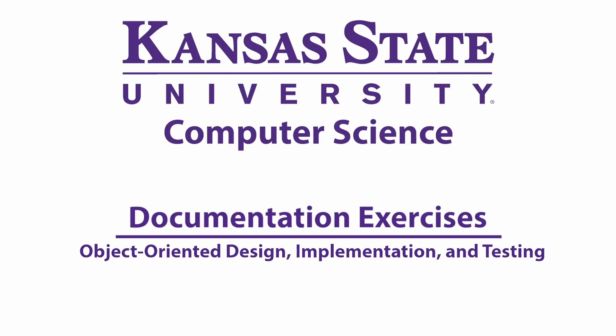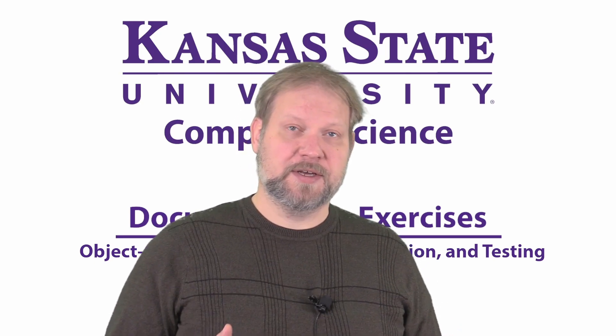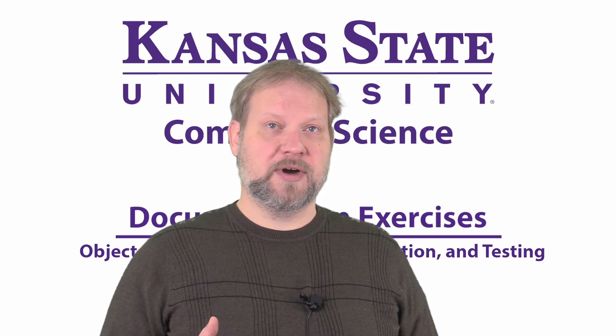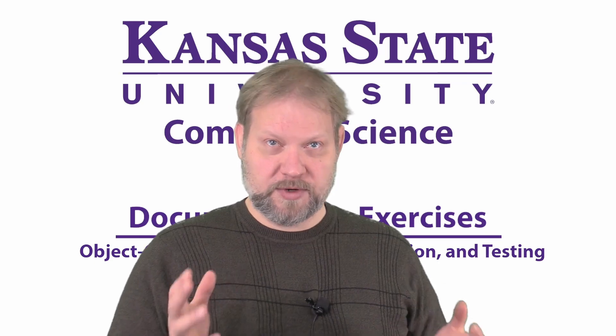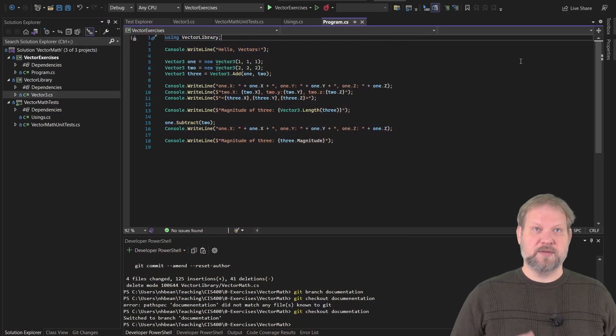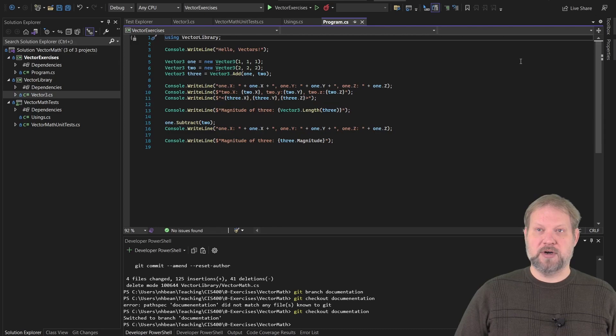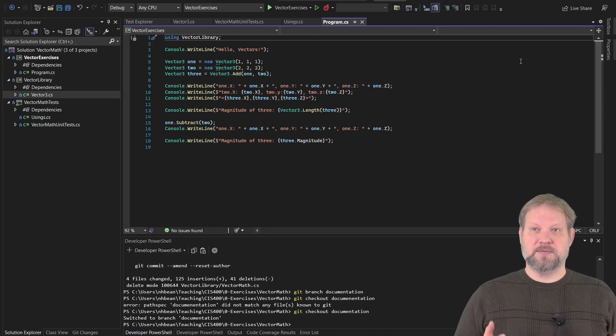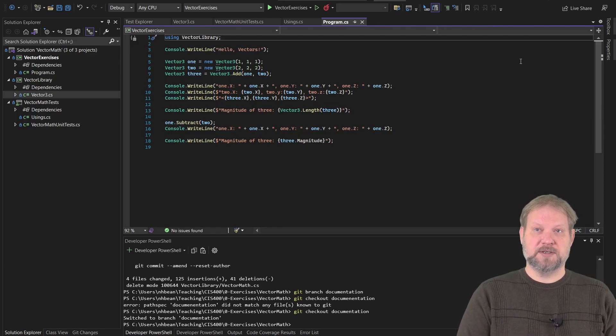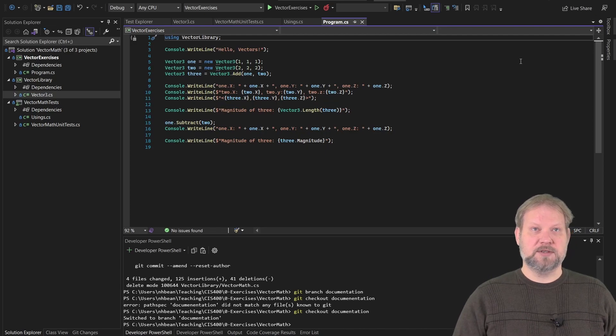Good morning class. Today we're going to be talking about documentation and specifically documenting a C-sharp program using XML style comments. This is something you've probably done before but you may have not realized why we do it and what real benefits it has. We're going to continue from the project we've been working with, this vector library project, and we're basically going to add some documentation.